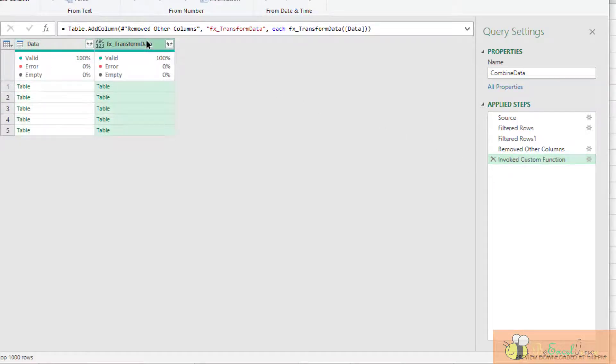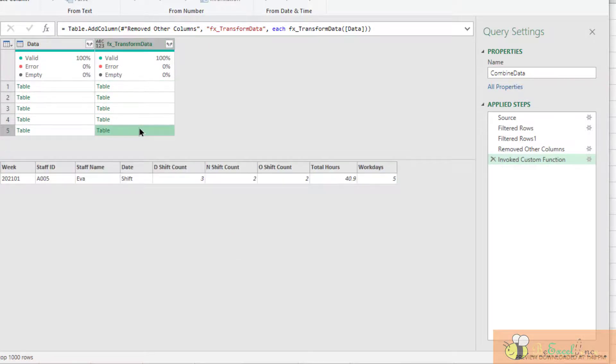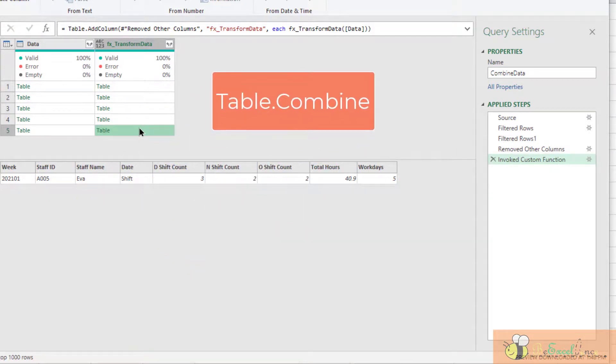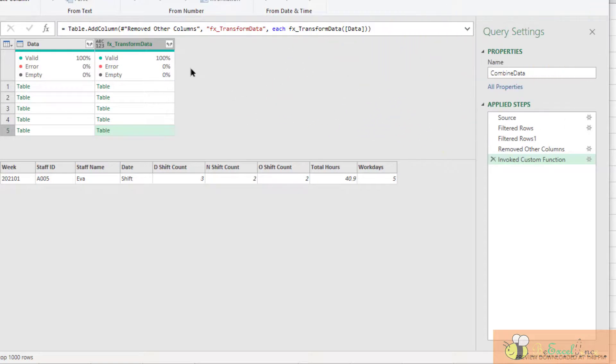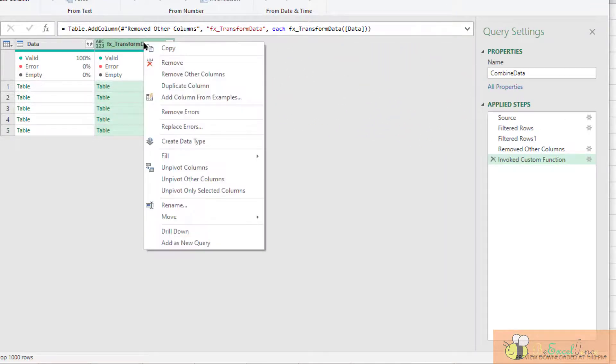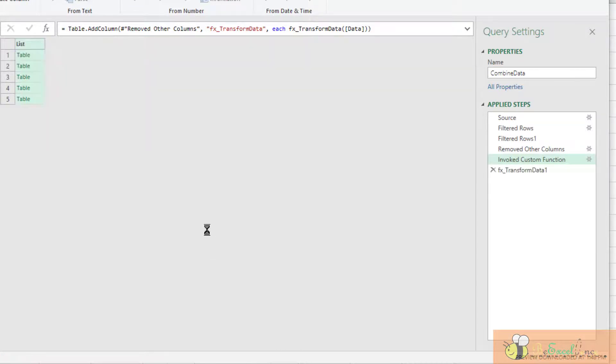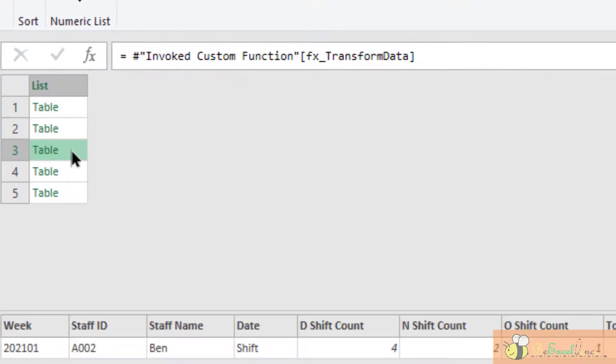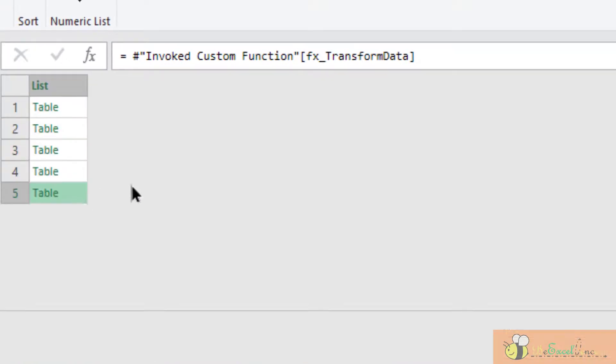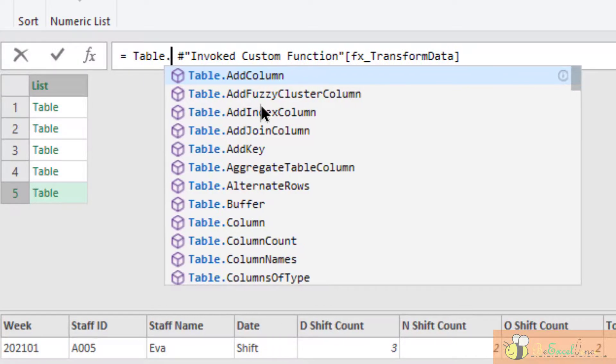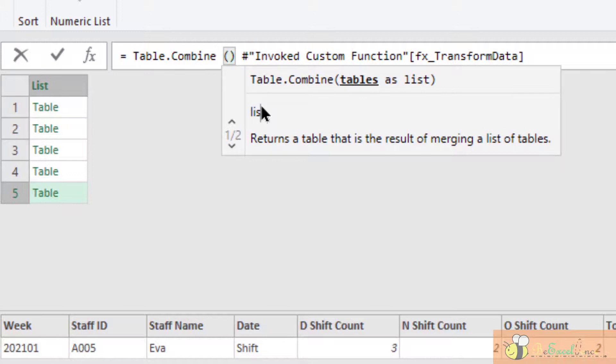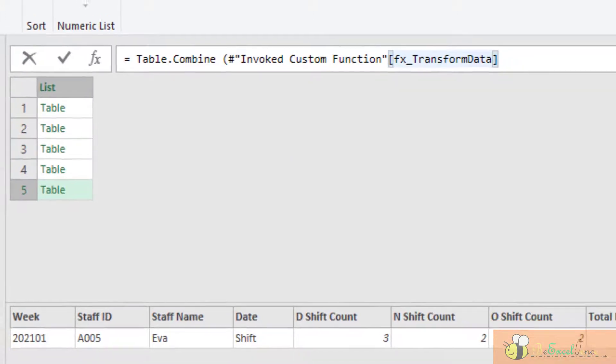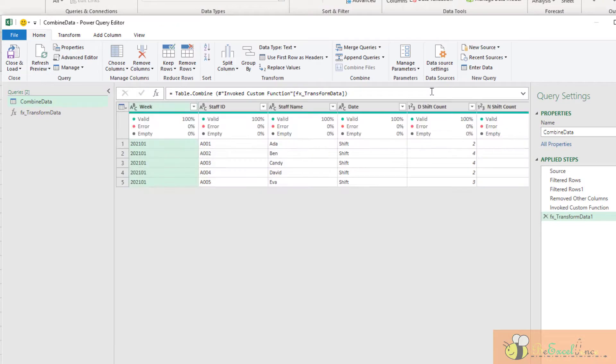Actually here, I've got a bunch of tables. Do you remember what I did before? A function called Table.Combine. We can apply the function here. First, I need to right-click on this column and then select Drill Down. Then I've got a list of tables here. I can simply input Table.Combine, open parentheses, and then close parentheses. Enter. Bingo.